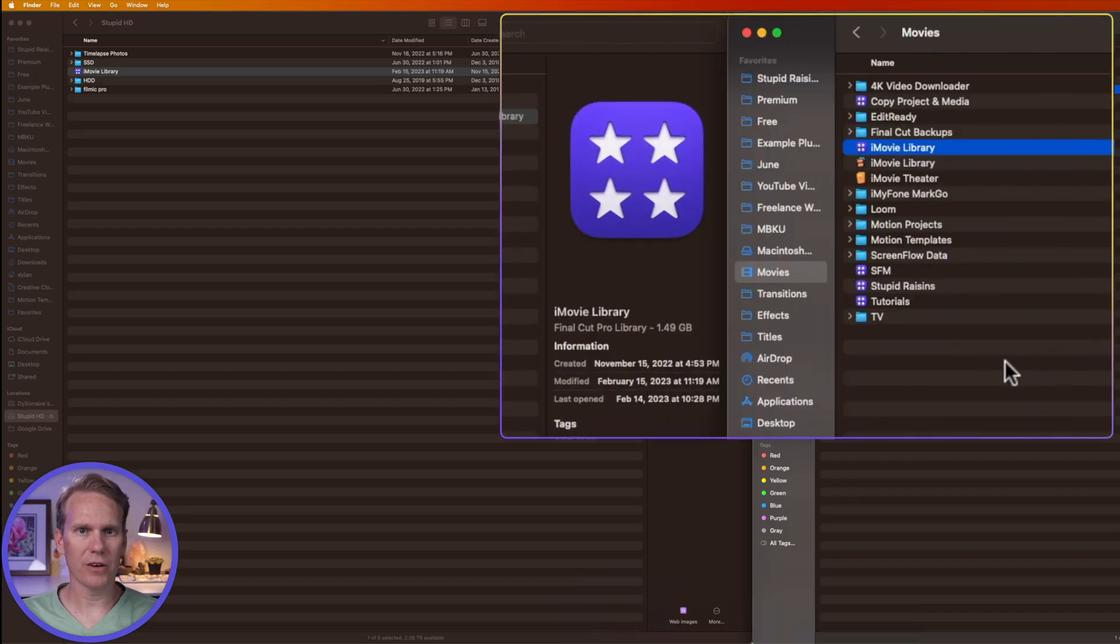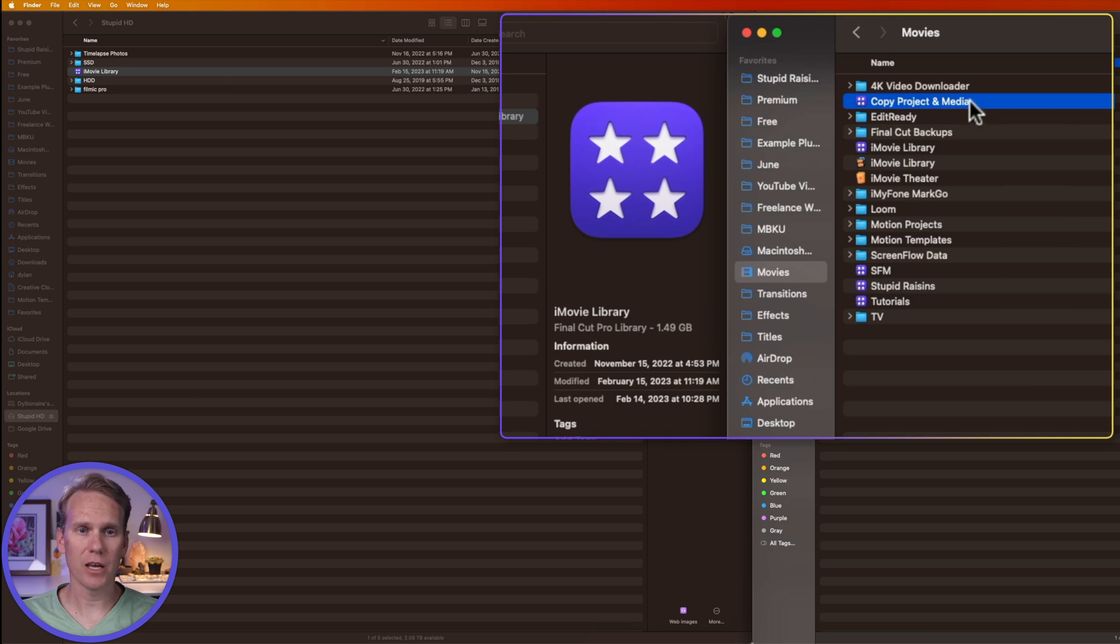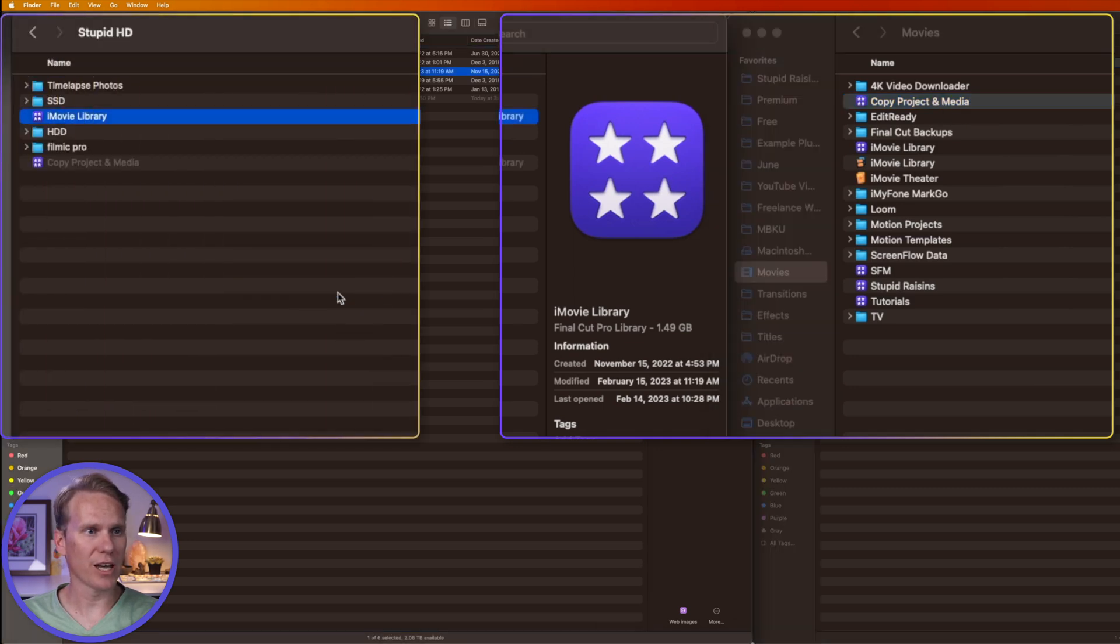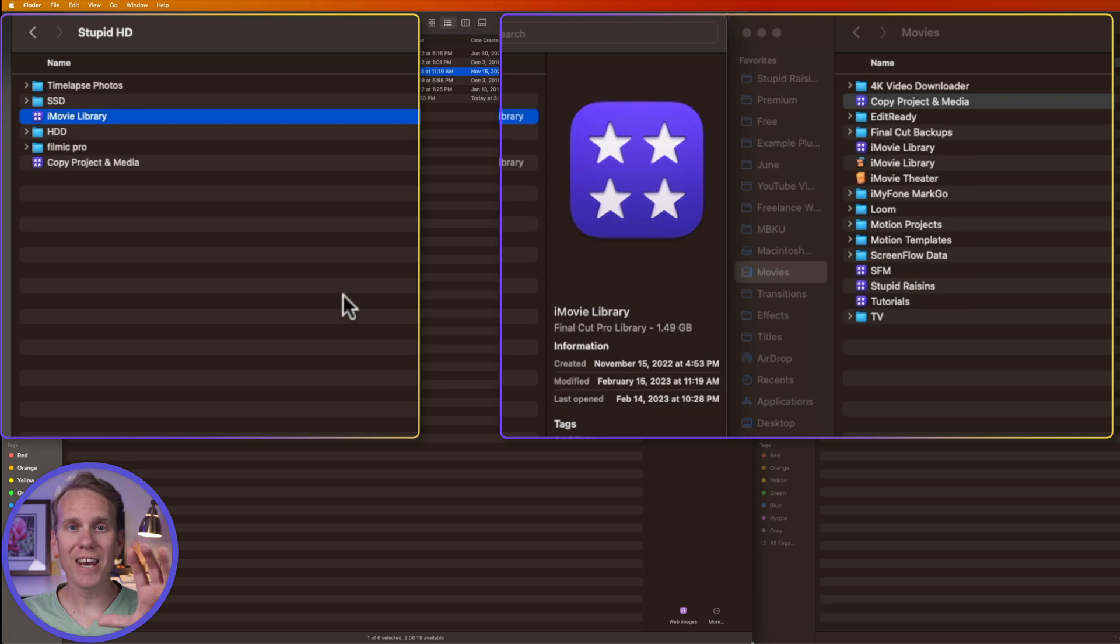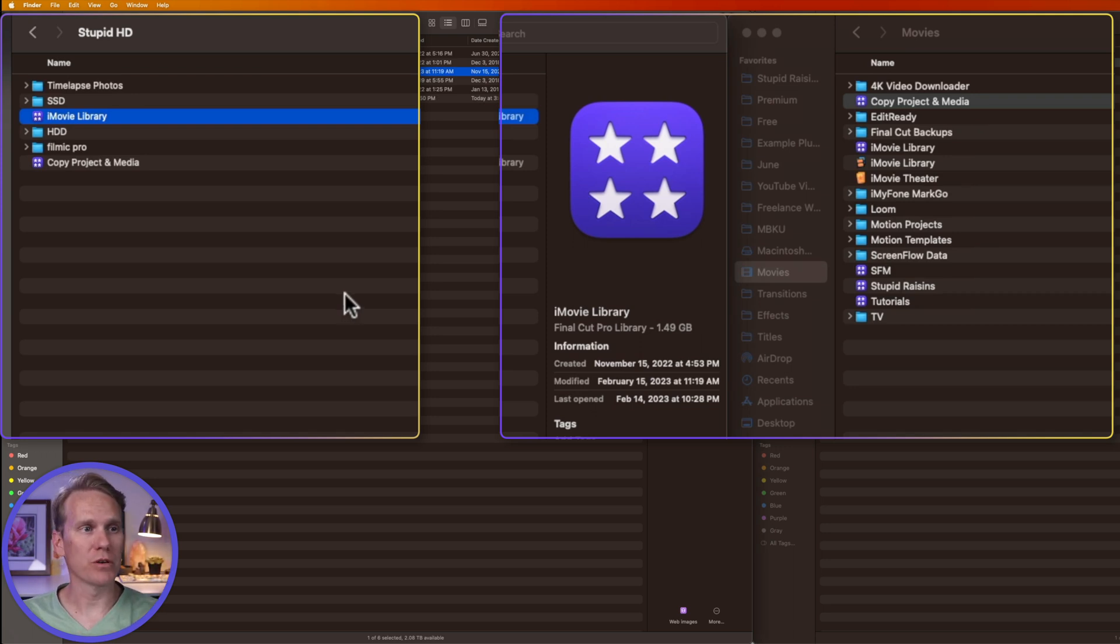And back in finder, I can take that copy project and media library, and I'll copy it to my external hard drive. And then I'll plug that into my new computer. And I can open up the library on that new computer.